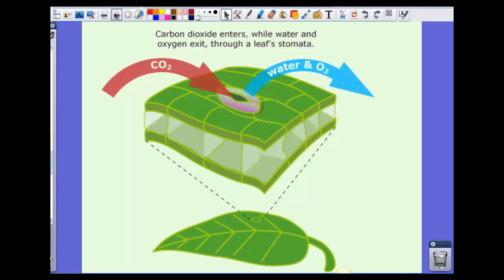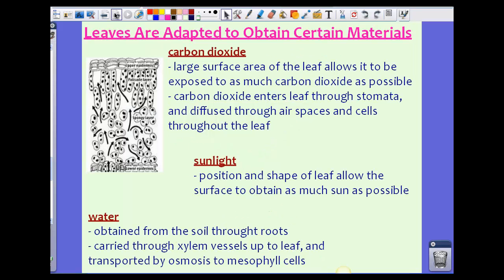To show you visually: carbon dioxide goes into a stomata, while water and oxygen leave the stomata. Leaves are adapted to obtain certain materials. To obtain carbon dioxide, the leaf has a large surface area which allows it to be exposed to as much carbon dioxide as possible. Carbon dioxide enters through the stomata and diffuses its way through the air spaces and cells throughout the leaf.